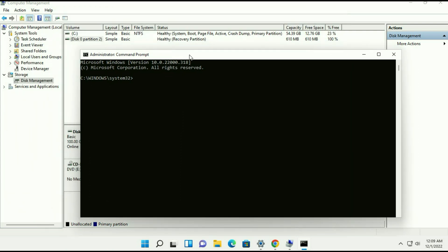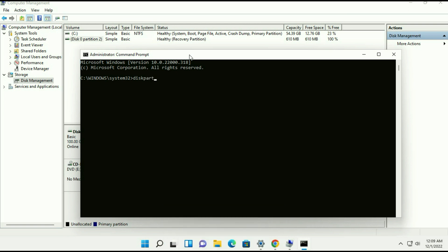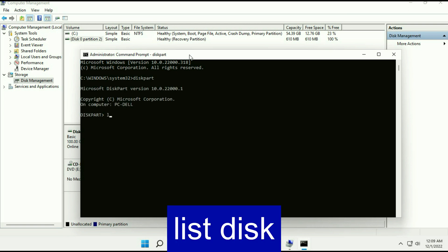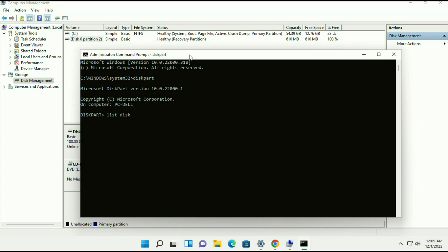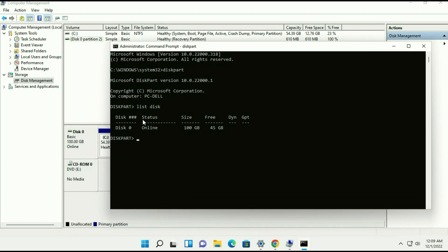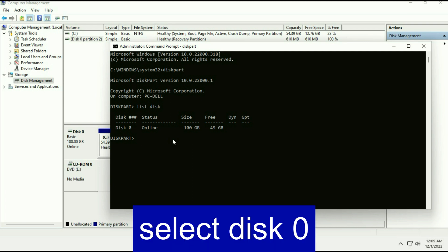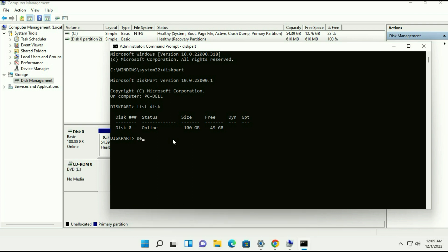Now type diskpart. Now type list disk and you can see this is my hard drive. Now select your hard drive, type select disk 0, you can see the 0 number, type 0 then press enter.